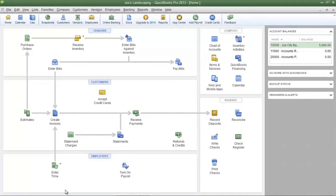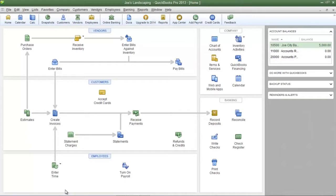This is James Fox with another video tutorial for QuickBooks Pro 2013. In this tutorial I'm going to show you how to create an inventory valuation summary report.